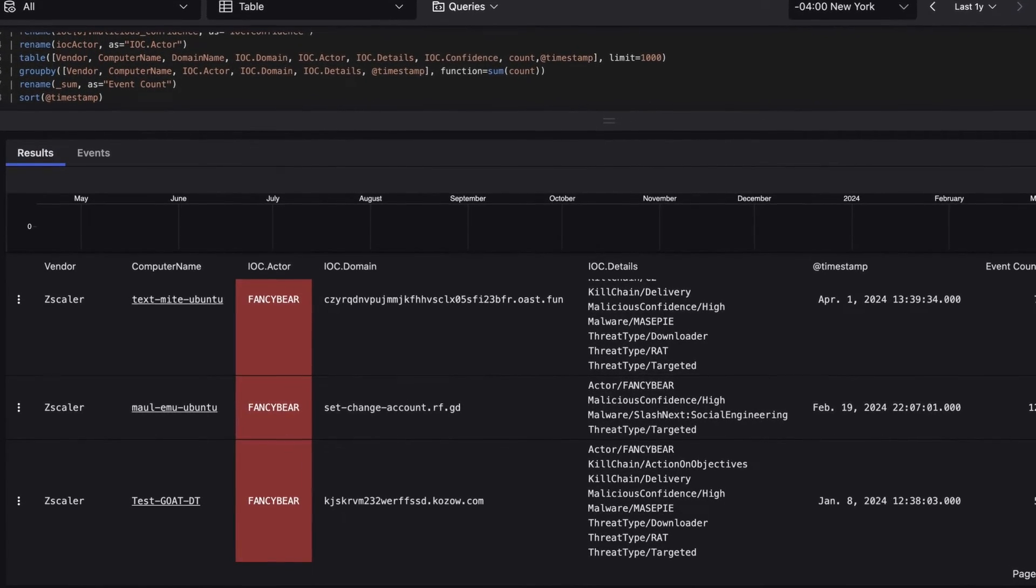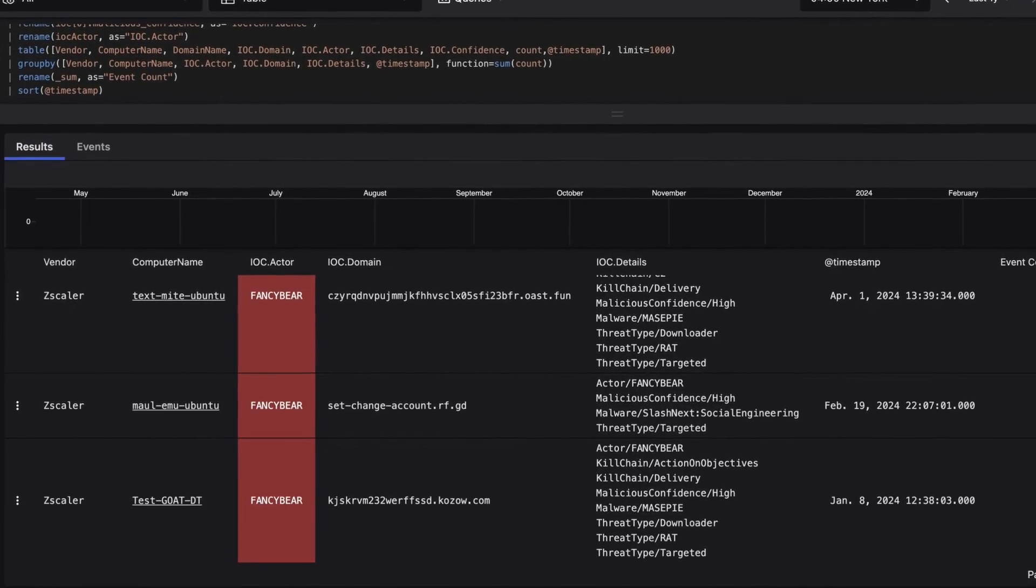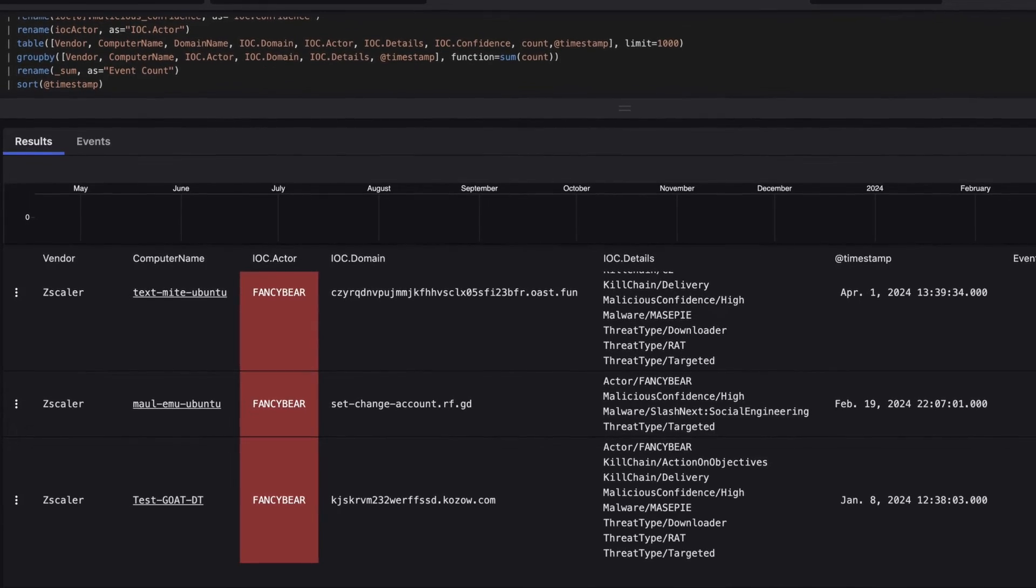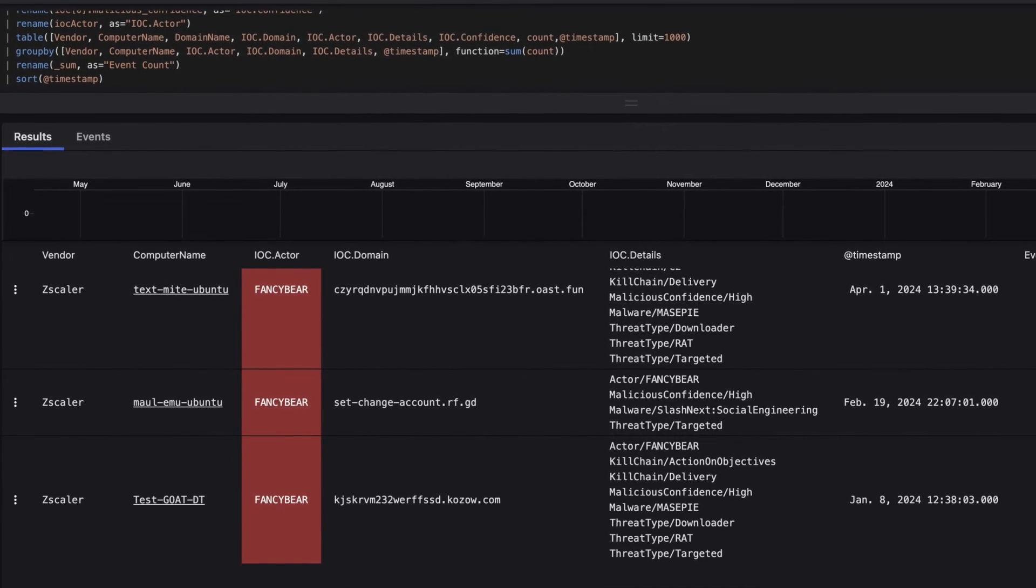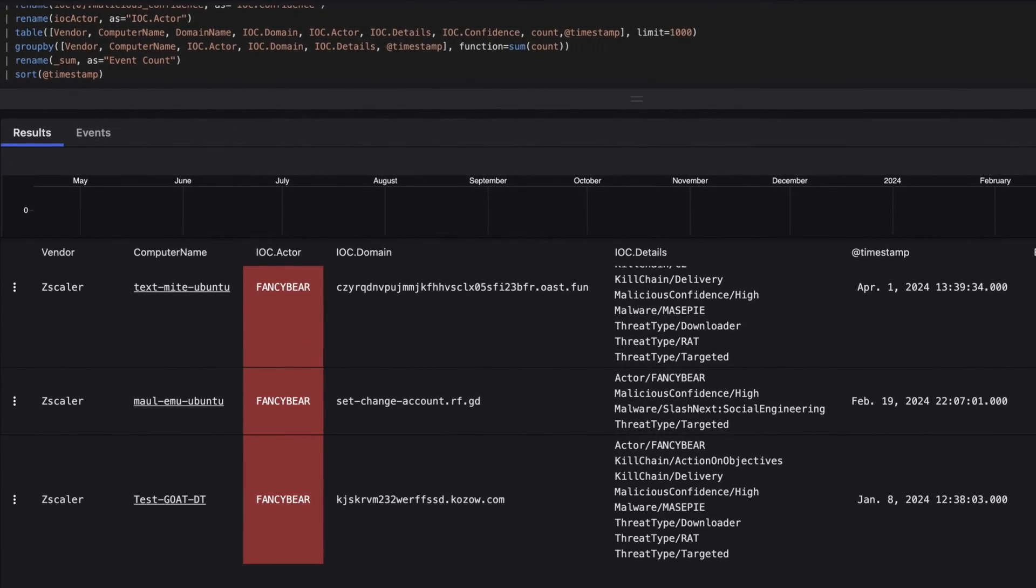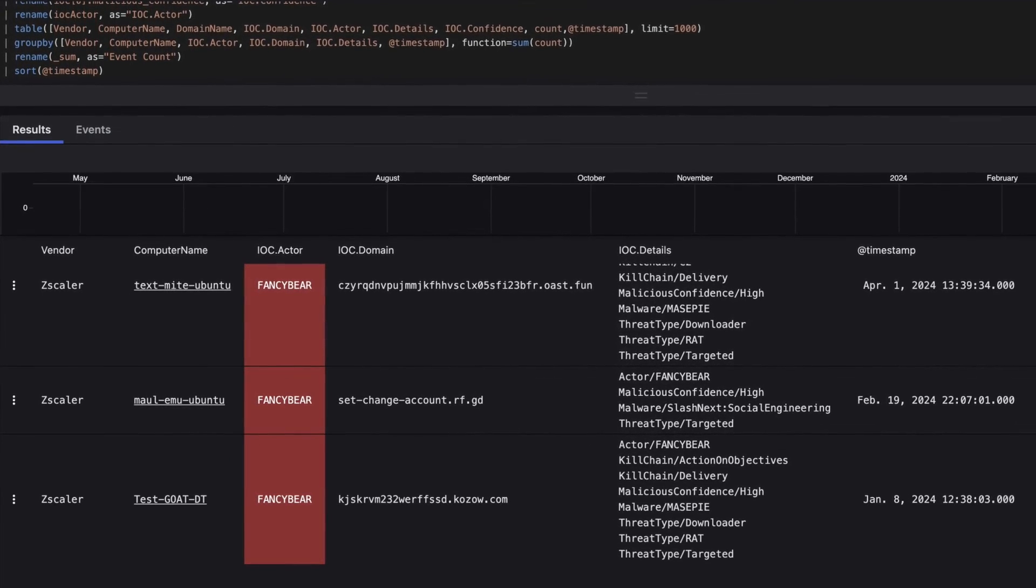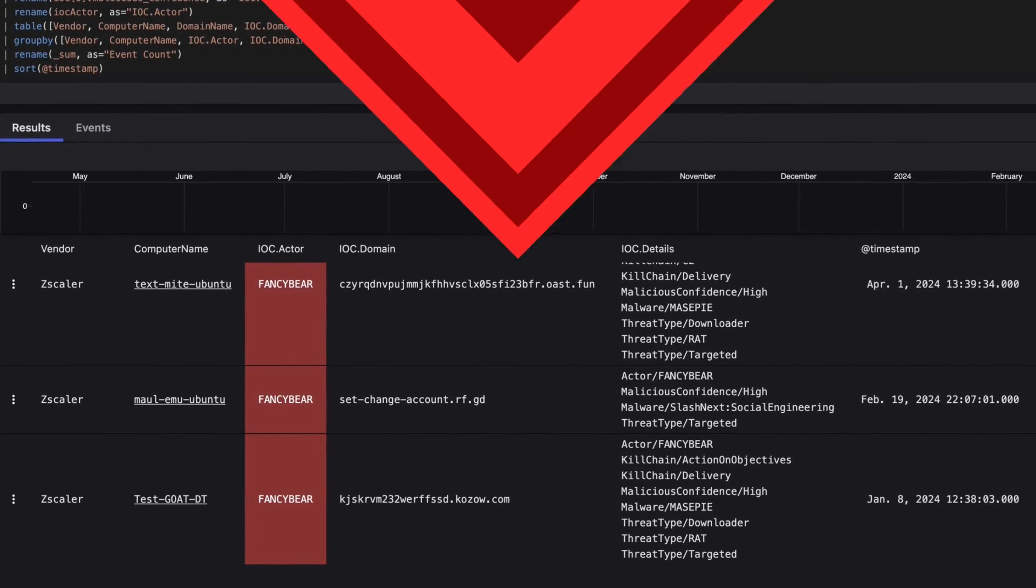Within minutes, Falcon Next-Gen SIEM uncovered these additional targets, allowing you to take prompt action to disrupt the adversary.